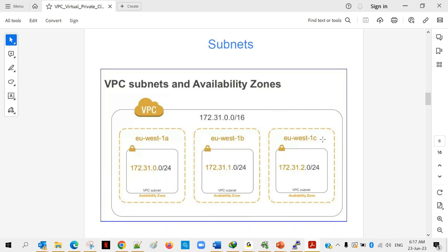EU-West-1 is the AWS region, and A, B, and C are the three different availability zones within it. Just like your AWS account comes with a default VPC, a few subnets are also pre-defined, but you can create more if needed. When launching a server, you choose a subnet — for example EU-West-1B — and the server will be launched in that availability zone. The IP address associated with your server will come from that subnet's range of 256 IP addresses.